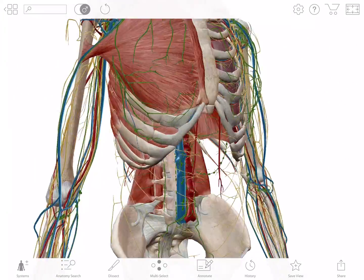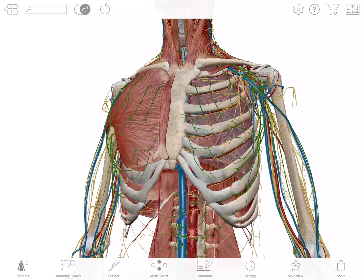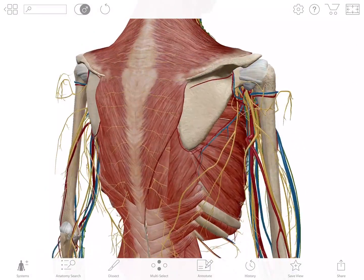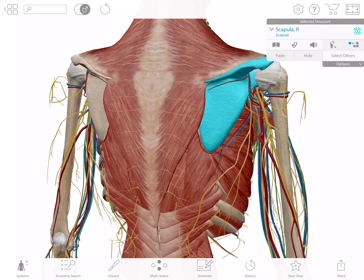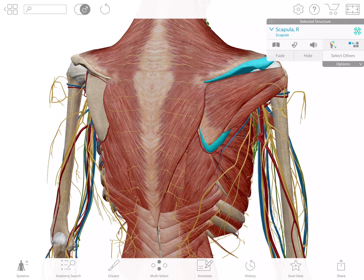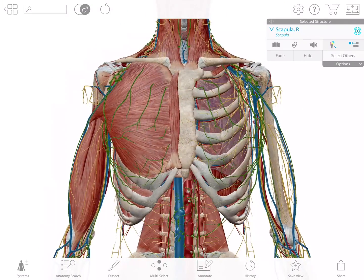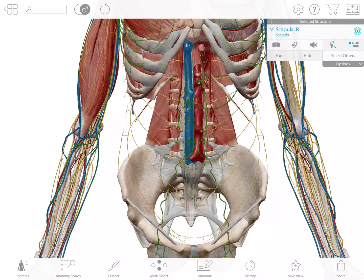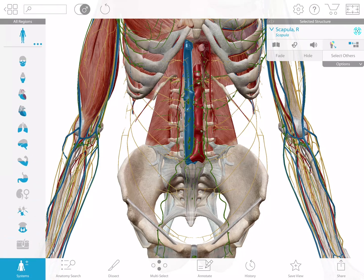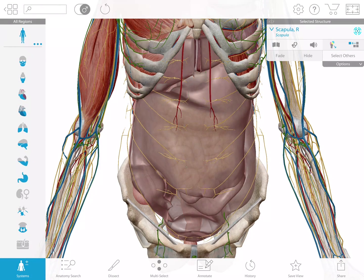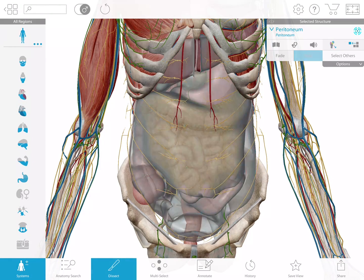Human Anatomy Atlas is used by healthcare professionals, instructors, and students around the world to see inside the human body. It supports iPhone and iPad users in both landscape and portrait, and is localized into seven languages.